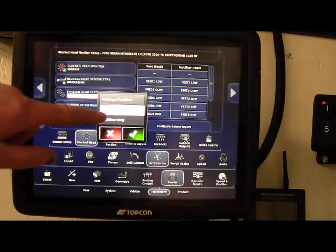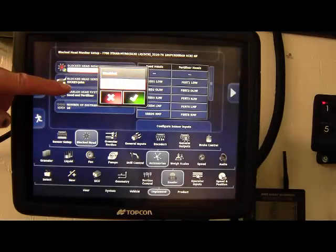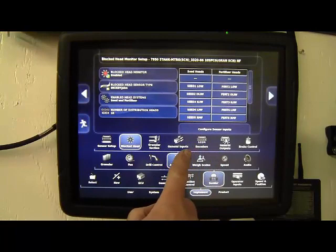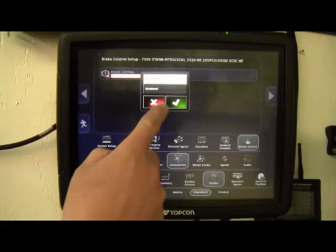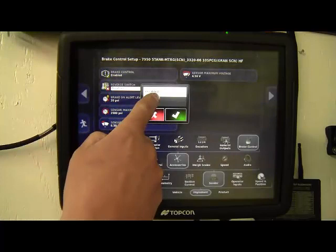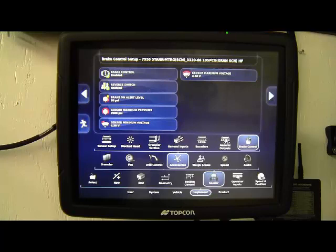And also on the accessories tab, we have the brake controller tab. So again, for surge brakes, this would need to be enabled from your dealer if he has PDI'd it. There is a reverse switch to be able to back up. They'll put a reverse switch on your screen. There's also the alerts for how much pressure is on there to give you an alarm if it's retaining pressure in the system.